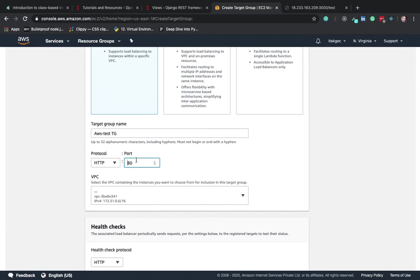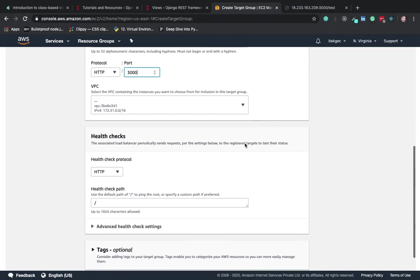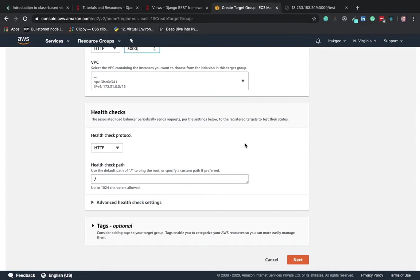The port number on which we're going to target is 3000. It's an important step because if we change this port from HTTP to something else, it's not going to work.